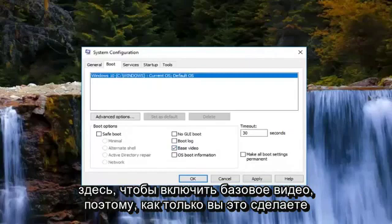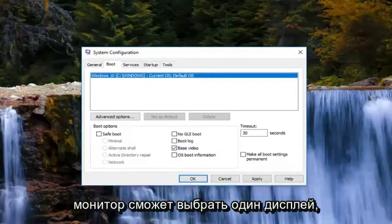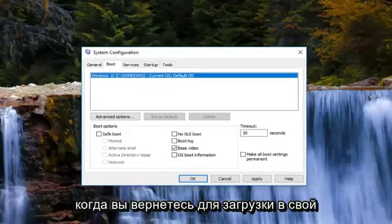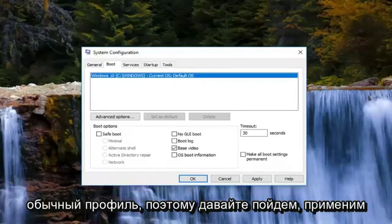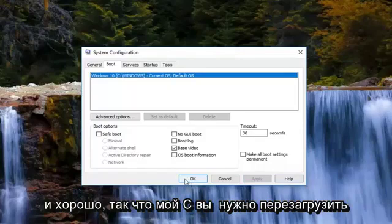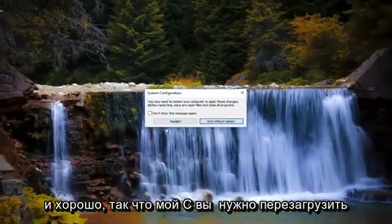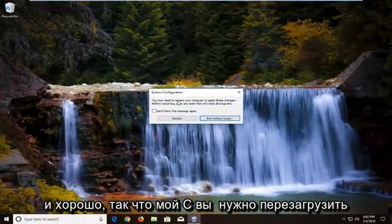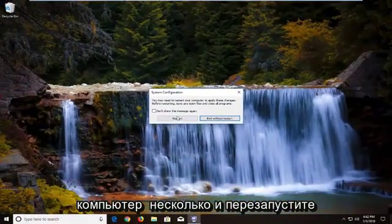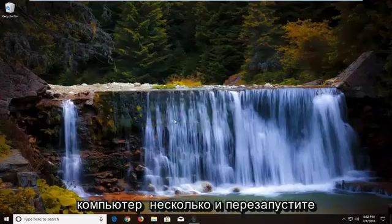Once you've done that, this will ensure the monitor is able to pick up the display signal when you're going back to boot into your normal profile. Left-click on Apply and OK. You might see a prompt to restart your computer — left-click on Restart.